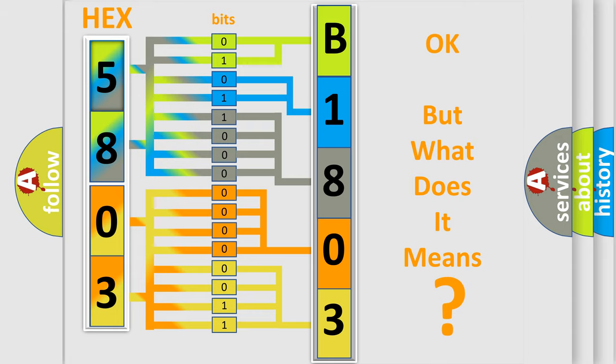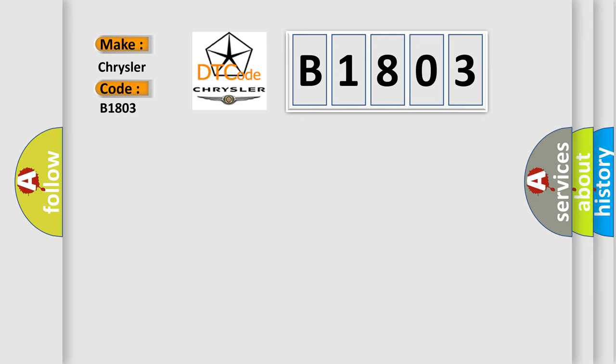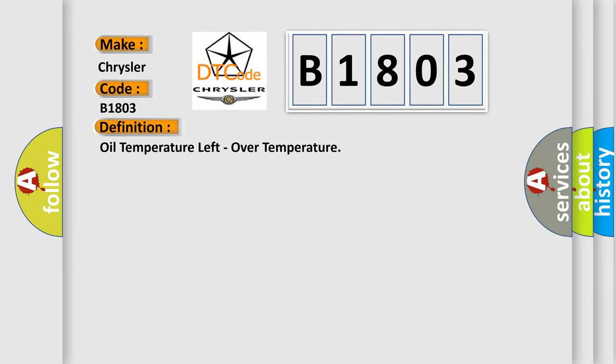The number itself does not make sense to us if we cannot assign information about what it actually expresses. So, what does the diagnostic trouble code B1803 interpret specifically for Chrysler car manufacturers? The basic definition is: oil temperature left, over temperature.